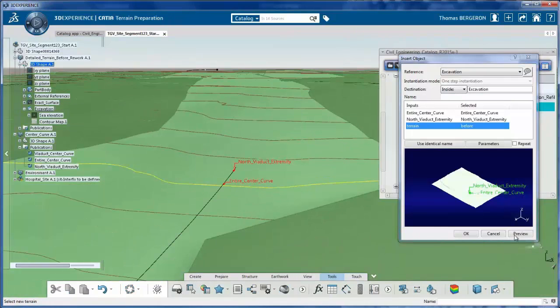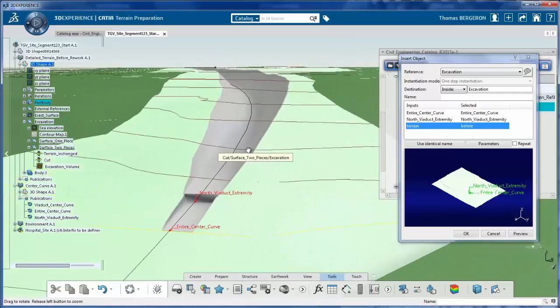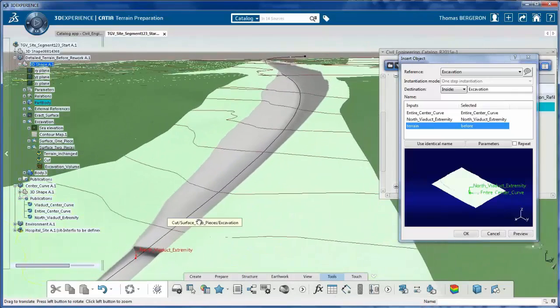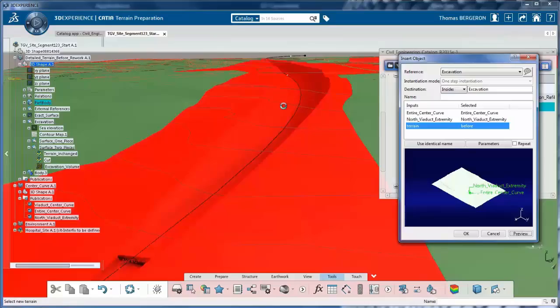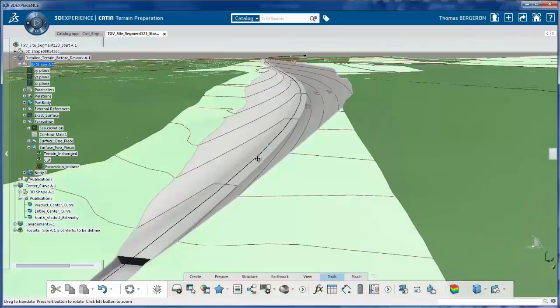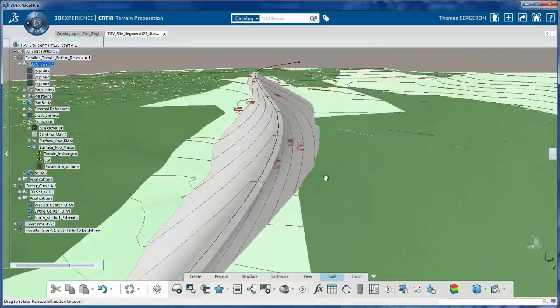Users can model the desired site terrain, confirm the evacuation volume required, and remove it from the model terrain mesh to create the final excavated terrain.